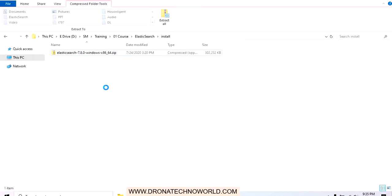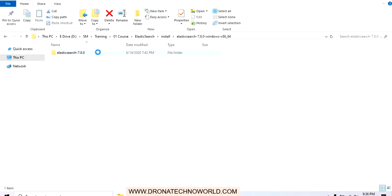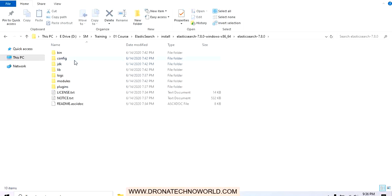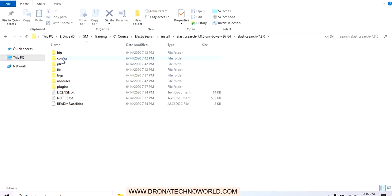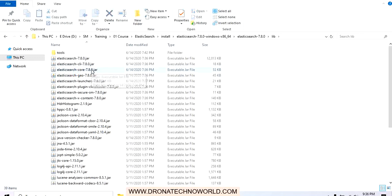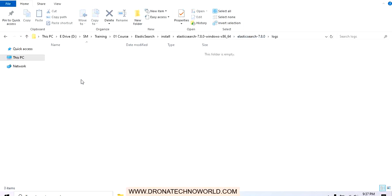I have already downloaded the zip file. Let's extract it — we are done with the extraction. Let's explore the directory structure. Under the Elasticsearch folder we have the version 7.8 directory. Inside this we have the bin directory which holds all the executable files, then the config directory where all configurations required for Elasticsearch are maintained, then the JDK — since Elasticsearch is developed in Java we need Java installed — and then the library folder containing all required libraries. The logs folder is currently empty but will get populated.